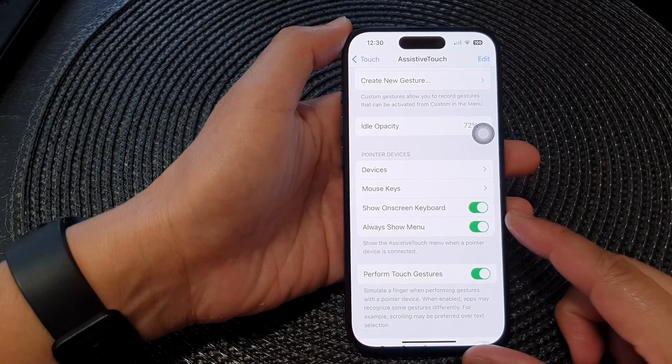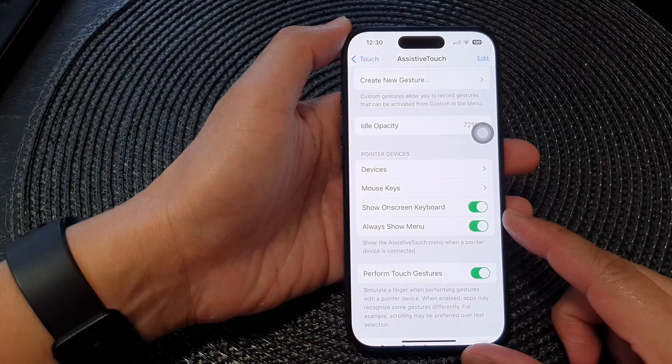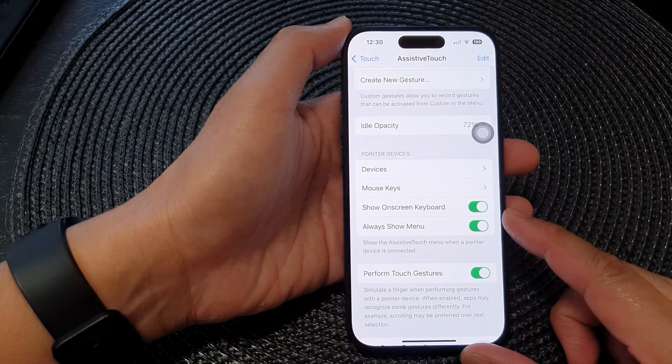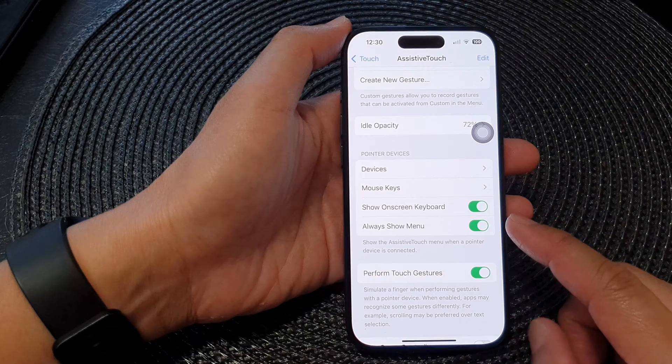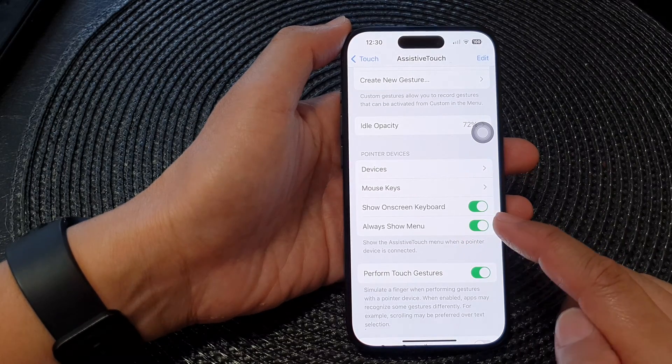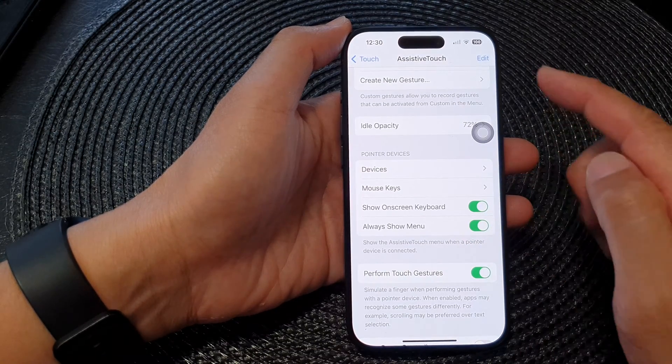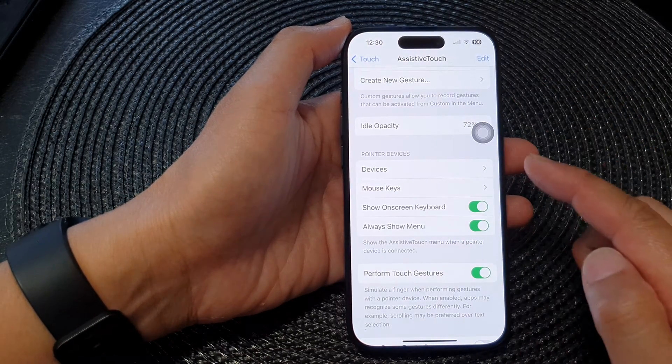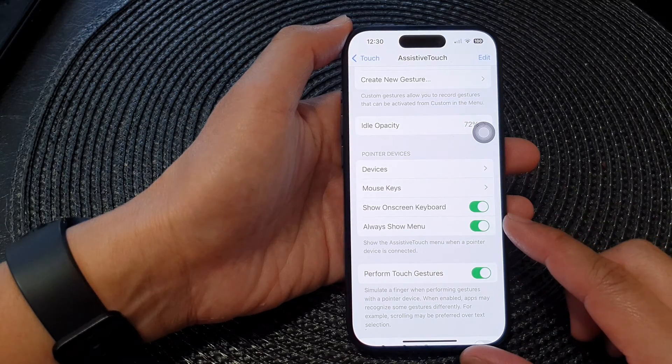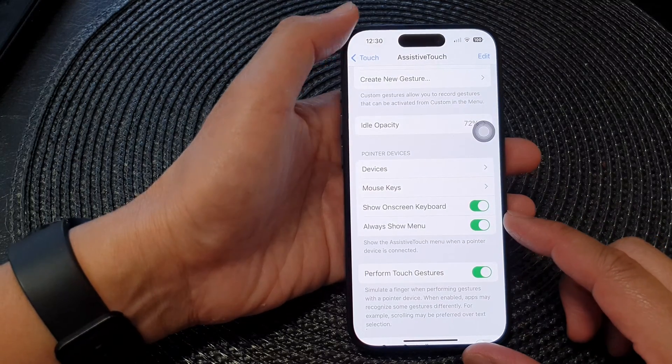Hey guys, in this video we're going to take a look at how you can show or hide on-screen keyboard for assistive touch pointer devices on the iPhone 15 series.